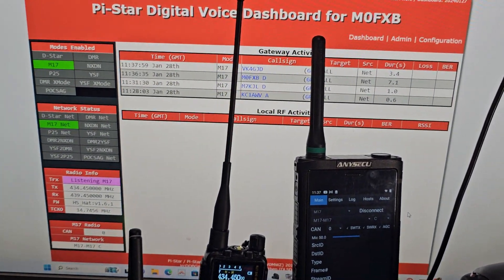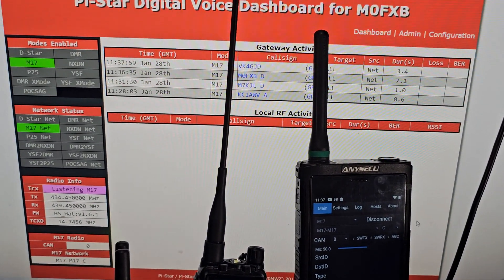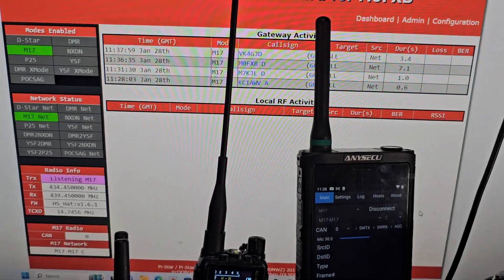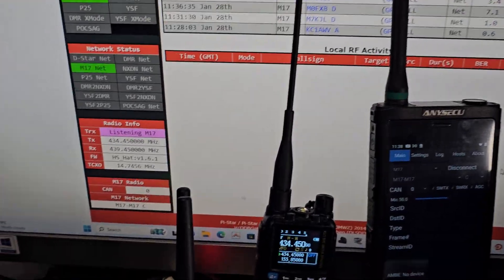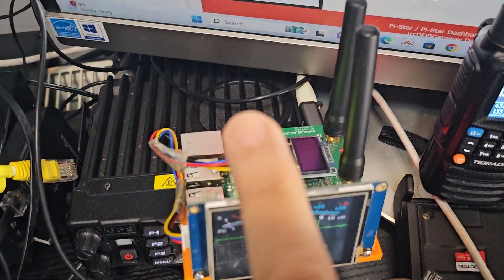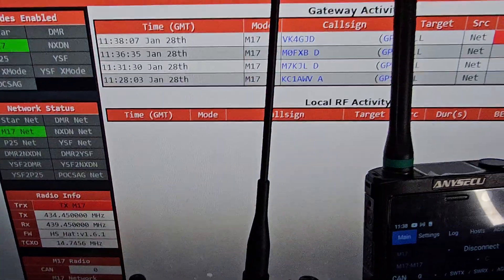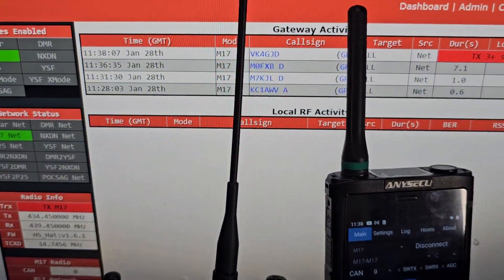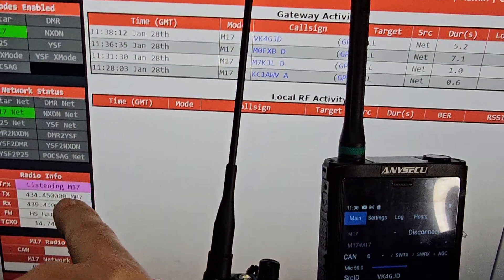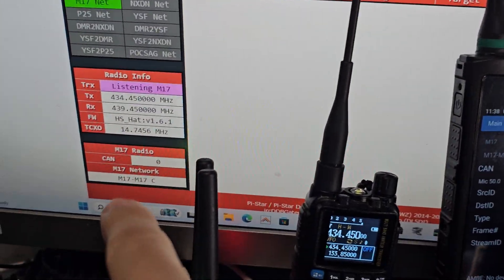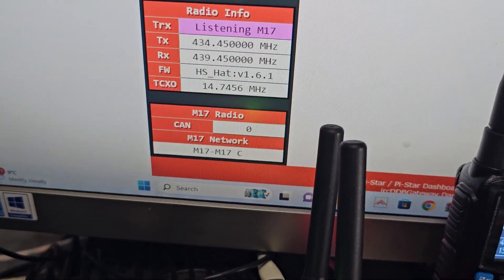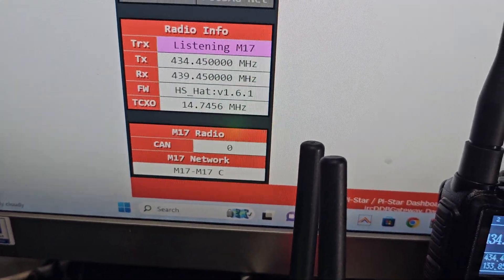M0FXB Hamtech, PyStar running M17. It does have the latest firmware on the MMDVM dual hat here. You can see the dashboard's working there, and we're selected at the bottom to M17 at the moment.